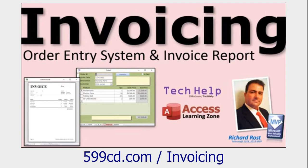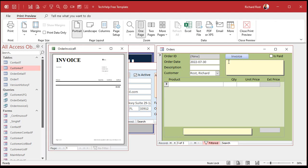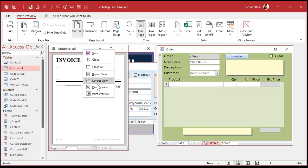If you want to see how I built this database, go watch my invoicing video. Now what I want is: when I click on the print button, if the report has no data in it, it should just say 'sorry, there's nothing there.' There are a couple of ways to tackle this — you could check if the order ID is null in the button — but there's a cool thing called the On No Data event.